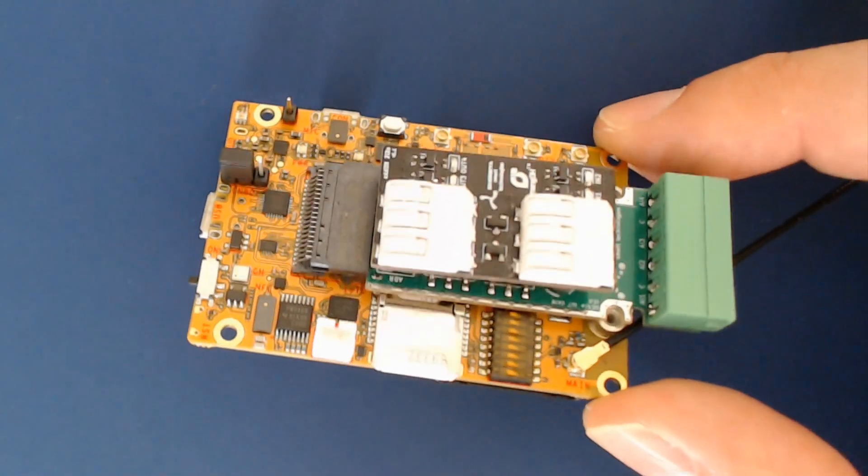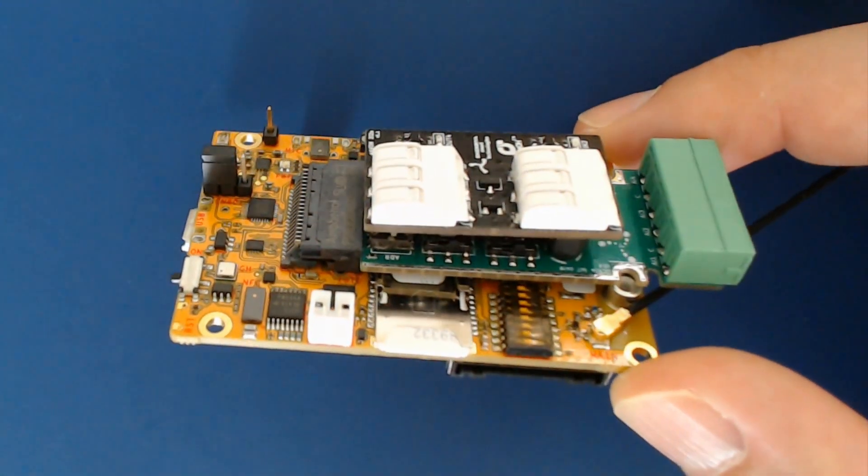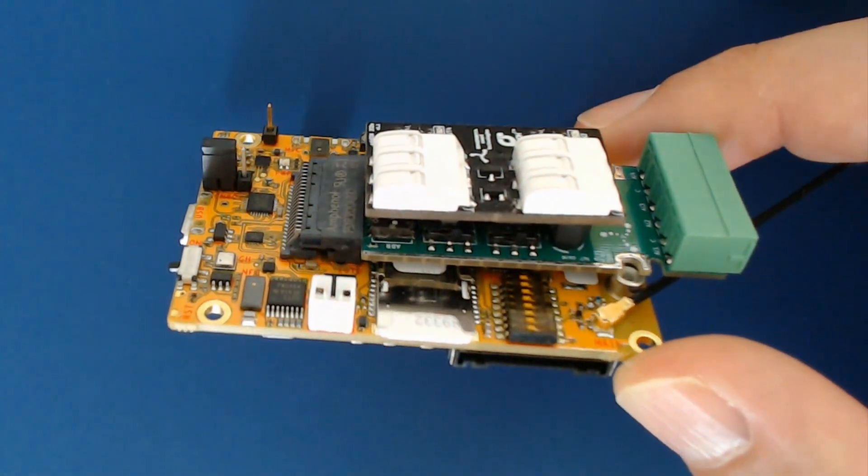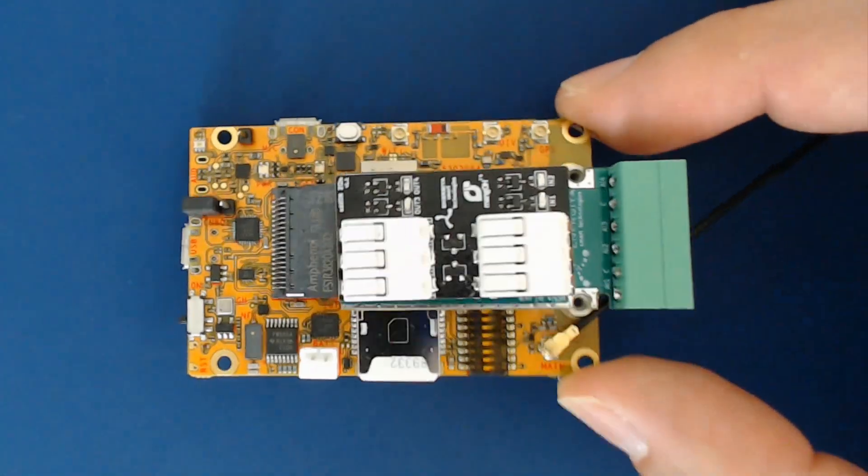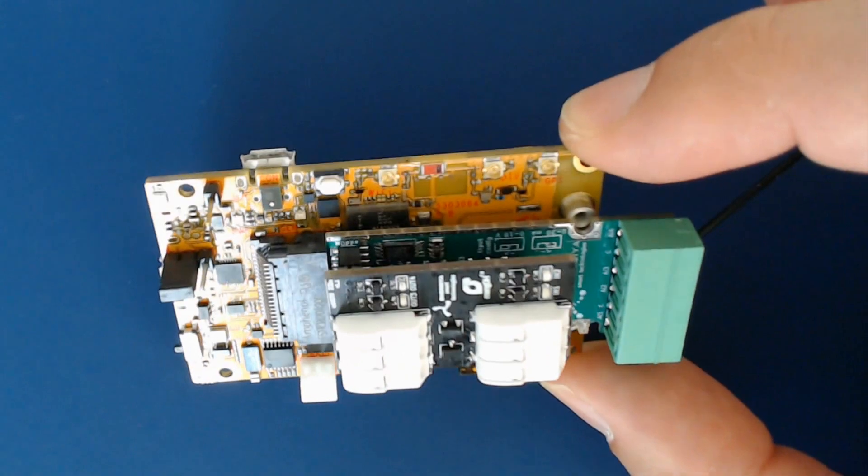Mango also has a new expansion connector, SD card slot, SIM slot and USB ports.